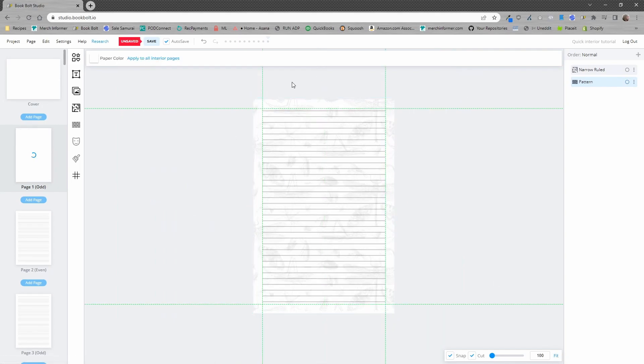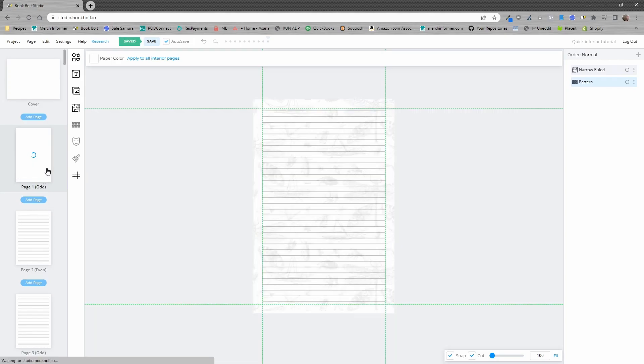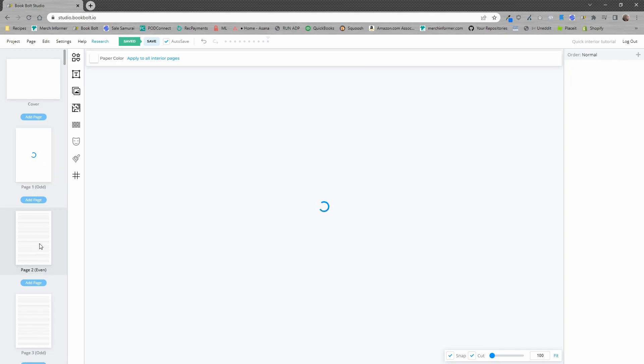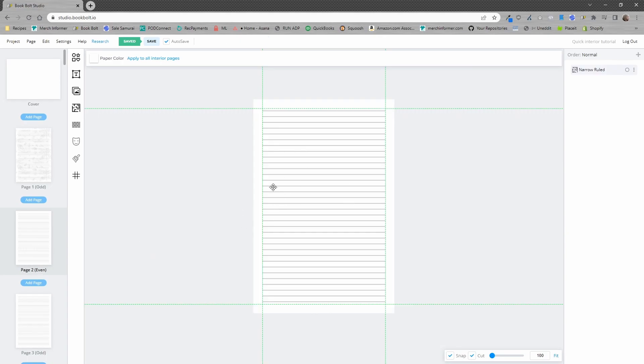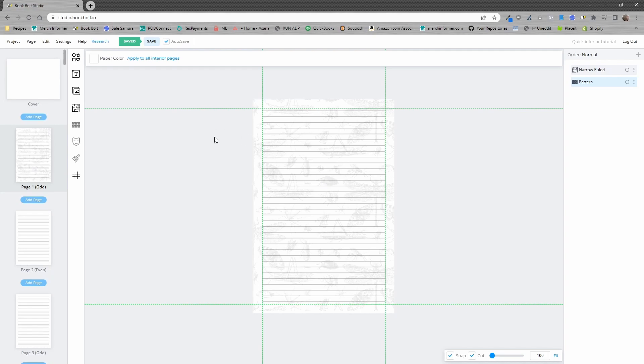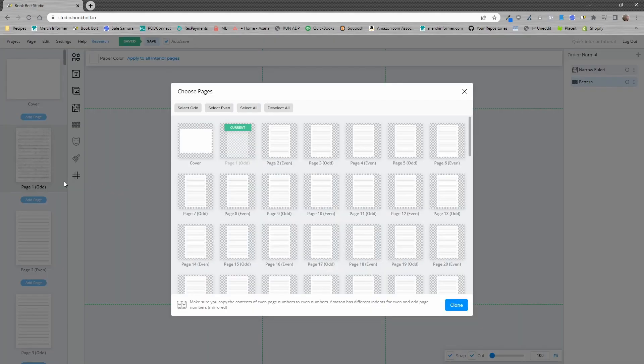So just like that we actually have our line journal but we've only done that on a single page. Every single page after that is going to be the same. So remember I said this is a 10 second process. We've added an image that we have changed the opacity into the background, we've added the line pages, but now we just need to right click the page we've done and clone this page to others.